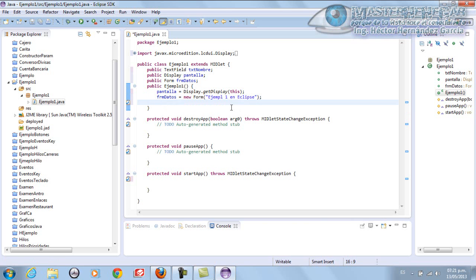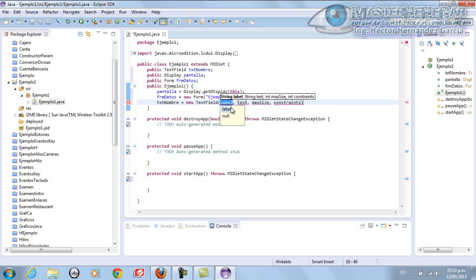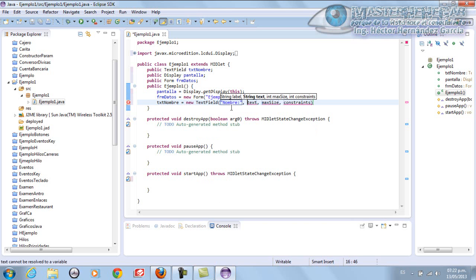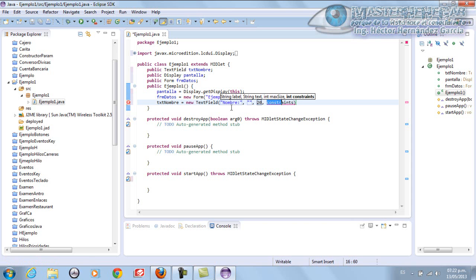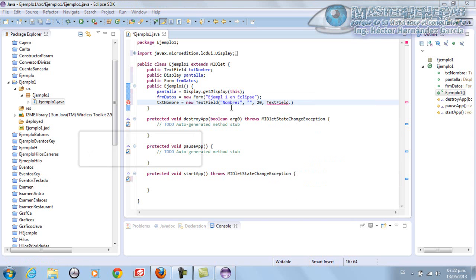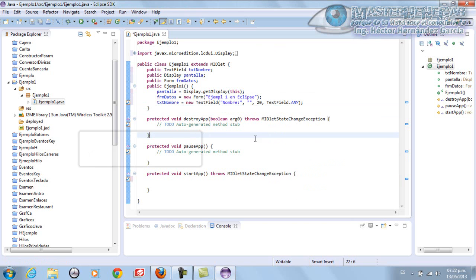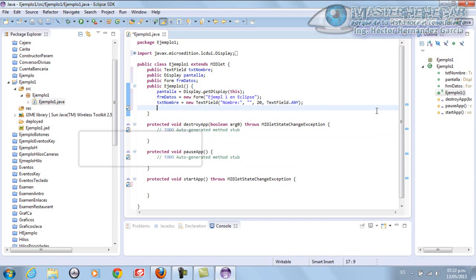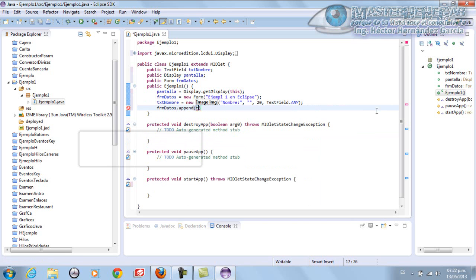Now we're going to create our text field, which is TXT Nombre equals new TextField. The label it will have is Nombre with a colon. The text won't have anything. For the size we'll put size 20. And for the type we'll put TextField.ANY. There we have it. Now we have our respective text field. Now we're going to add it to the form. FRM Datos.Append and we'll put TXT Nombre. We've added it.